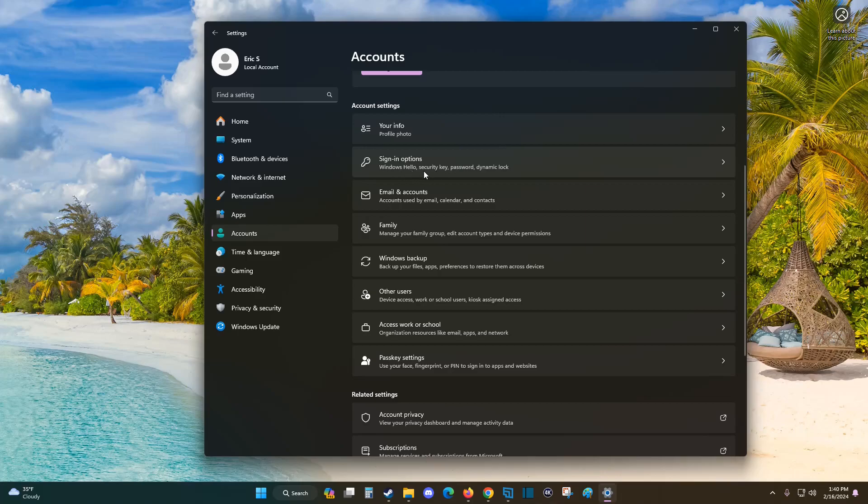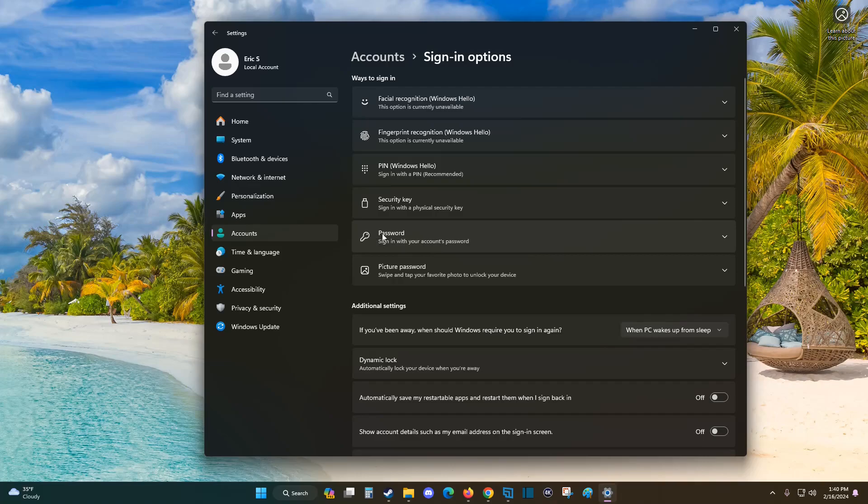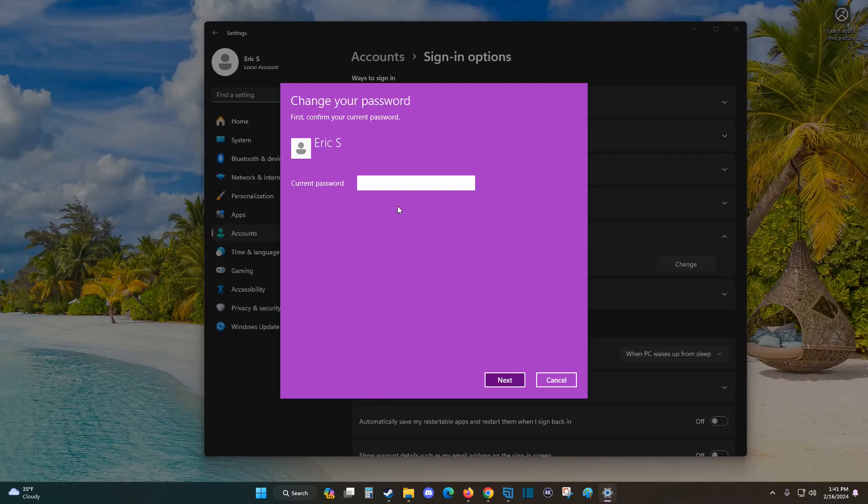We're going to click on that next, and this is where you can change your sign-in settings. If you have a password set and want to change it, click on Password, then click Change. You'll need to enter your current password to confirm it's you, and then you'll be able to change your password.